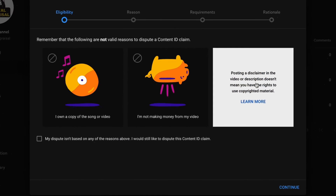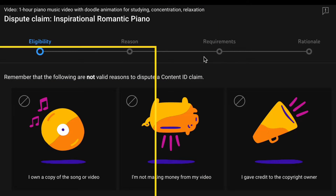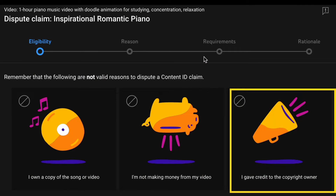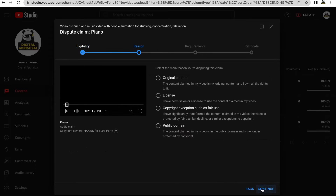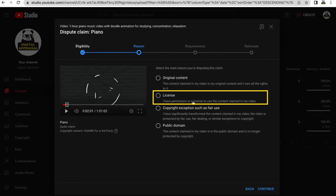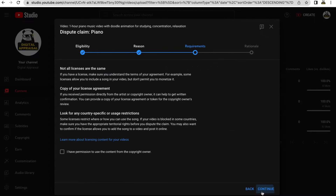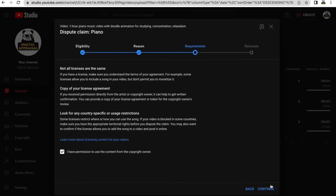A pop-up will appear stating that the following are not valid reasons for disputing a content ID claim: I own a copy of this song; I am not making money from my video; and I gave credit to a copyright owner. Since none of these reasons apply to me, I will check the box stating 'My dispute isn't based on any of the reasons above — I would still like to dispute this content ID claim,' and then click Continue. In the Reason section, I will check the License box to indicate that I have permission or a license to use the content, then click Continue. In the Requirements section, scroll down and check the box confirming that you have permission to use the content from the copyright owner, then click Continue again.